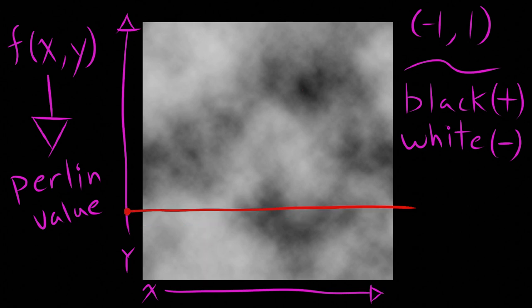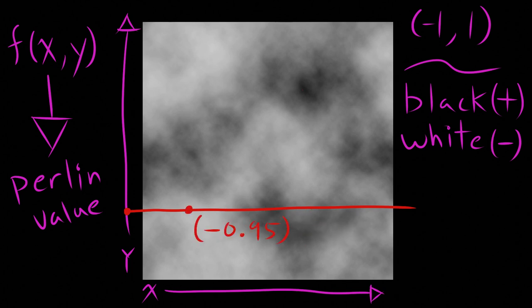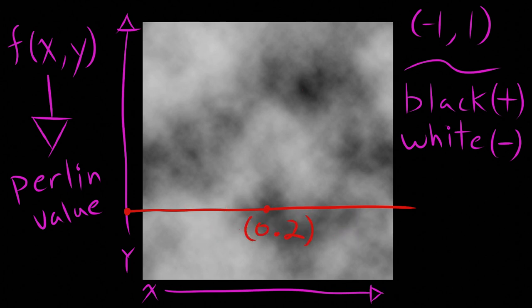Or, if we keep the y value constant and change the x value over time, the Perlin value will change over time randomly. Randomly, yes, but also gradually and continuously. Setting this up in Godot is actually very easy.